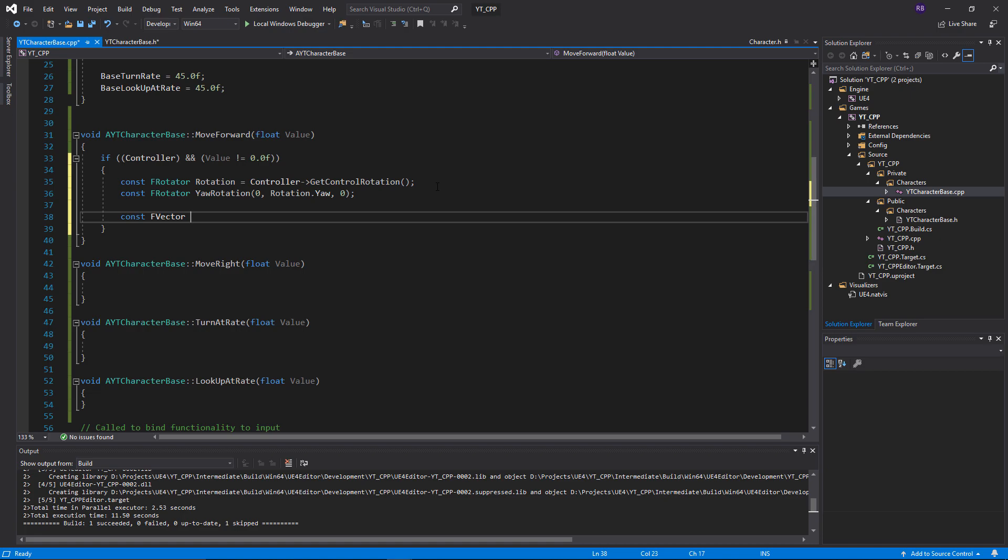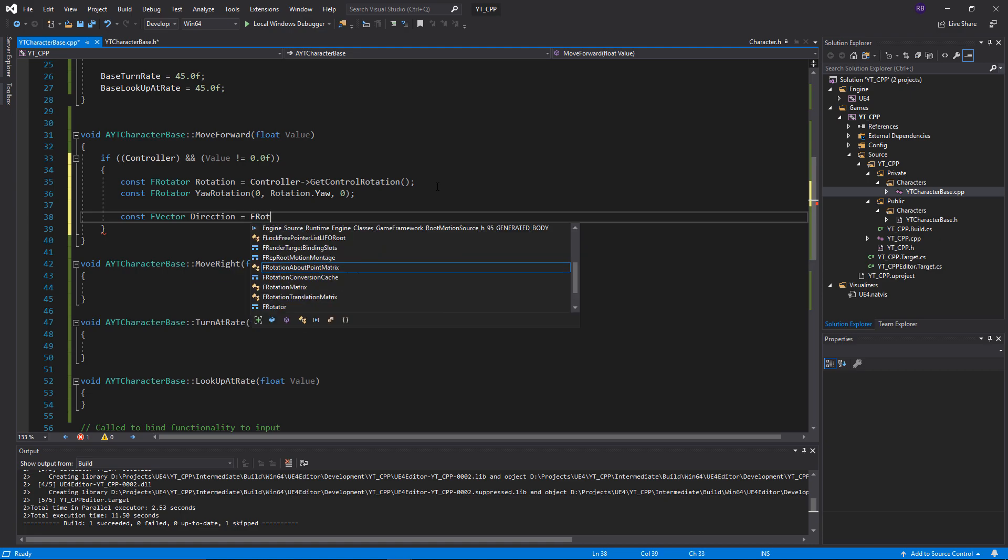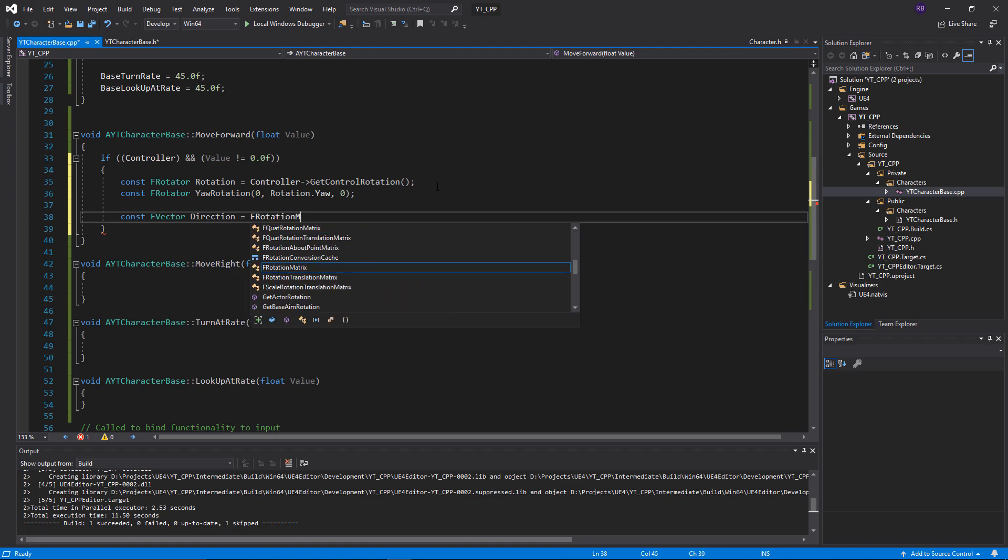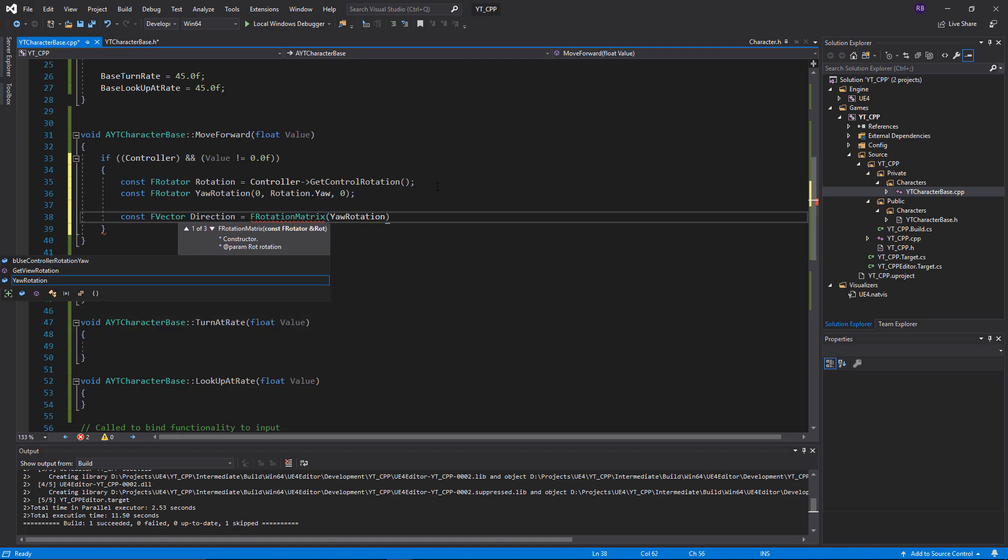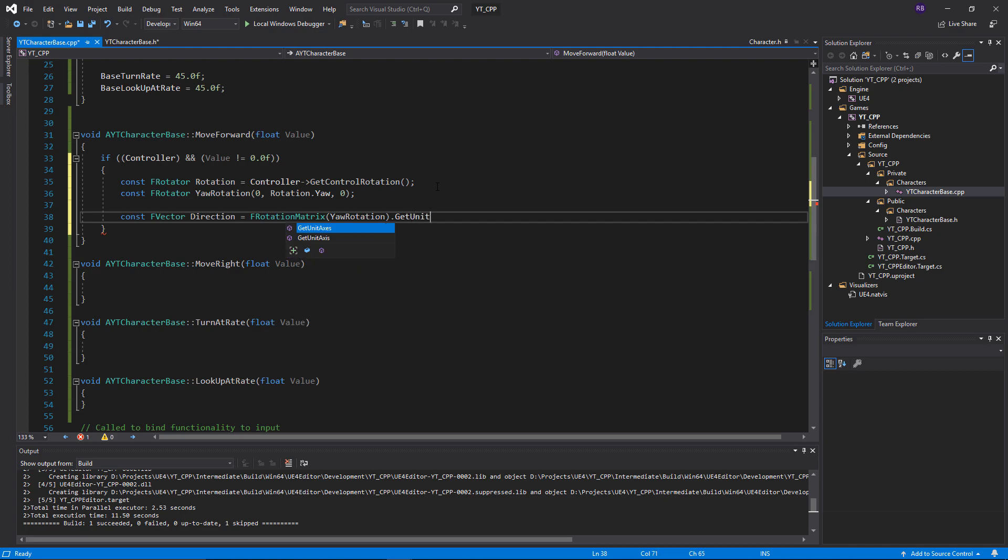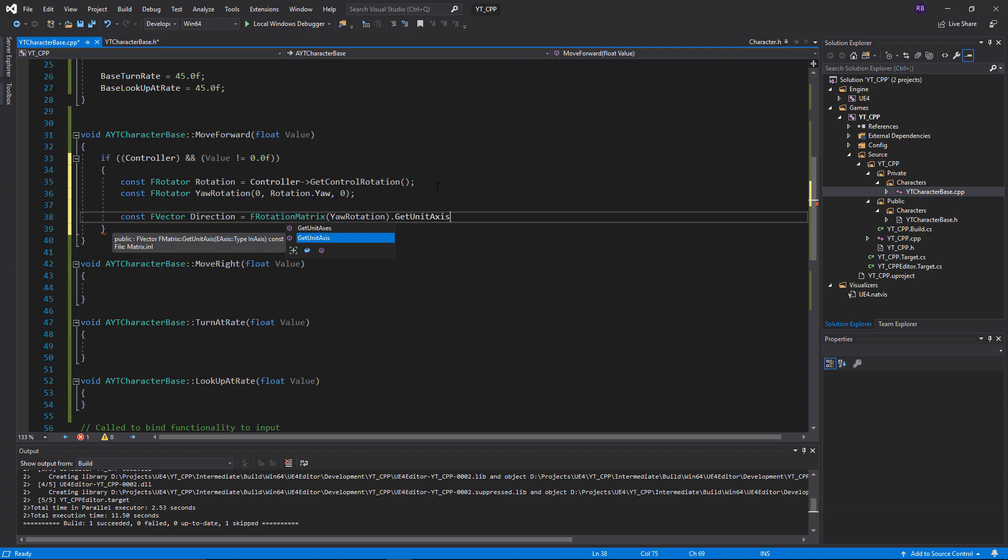The last thing we want before we use these is to set another value. This is going to be a vector. To create a vector we use F vector. I'm going to call this one direction, and we're going to get the F rotation matrix, which is a maths function. We're going to pass in the yaw rotation, which is why we set this just above.